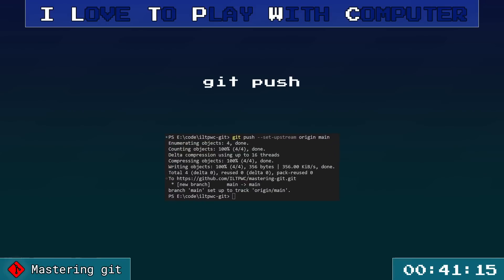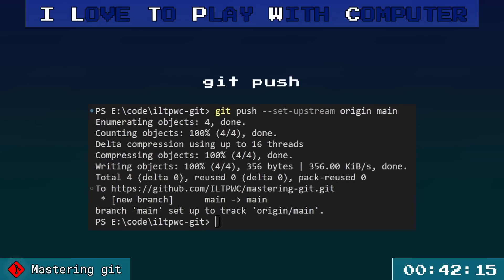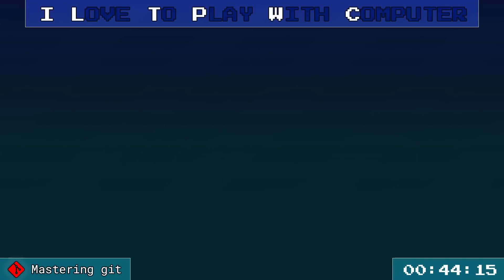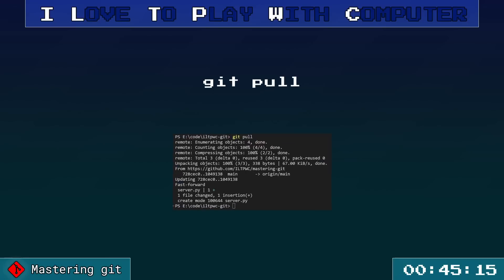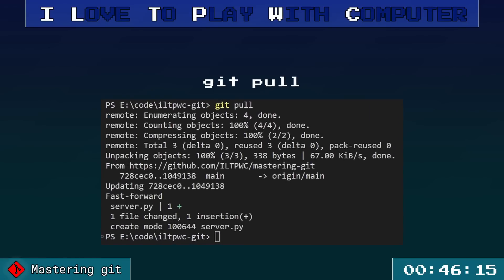Want to push changes to a remote repository? Git push is your friend. Fetching changes from the remote repository to your local one is as easy as git pull.